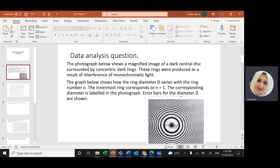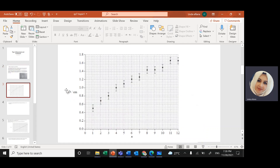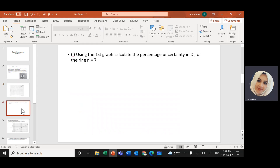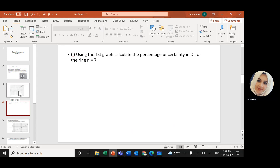The innermost ring corresponds to n=1, then n=2, and so on. The diameter increases as the number n increases. So here we draw a relationship between the diameter in centimeters and the number of rings. The first question asks: use this graph to calculate the percentage uncertainty in D² when n equals a given ring number.